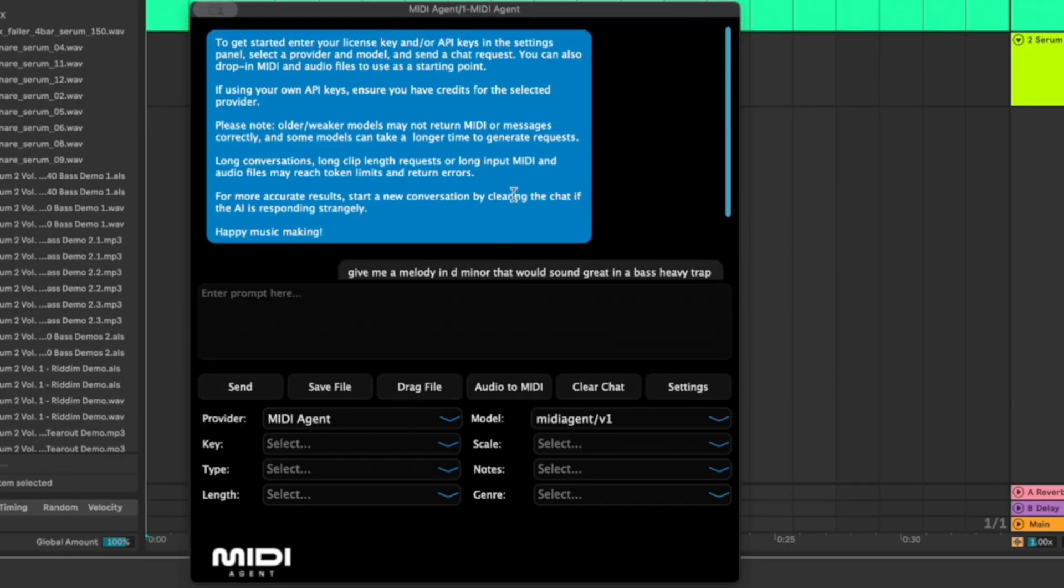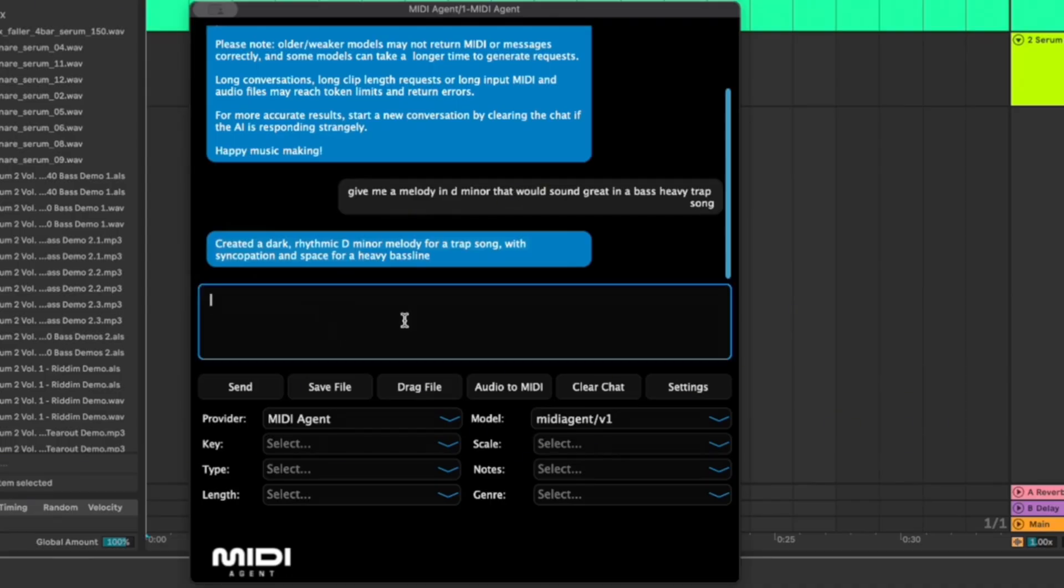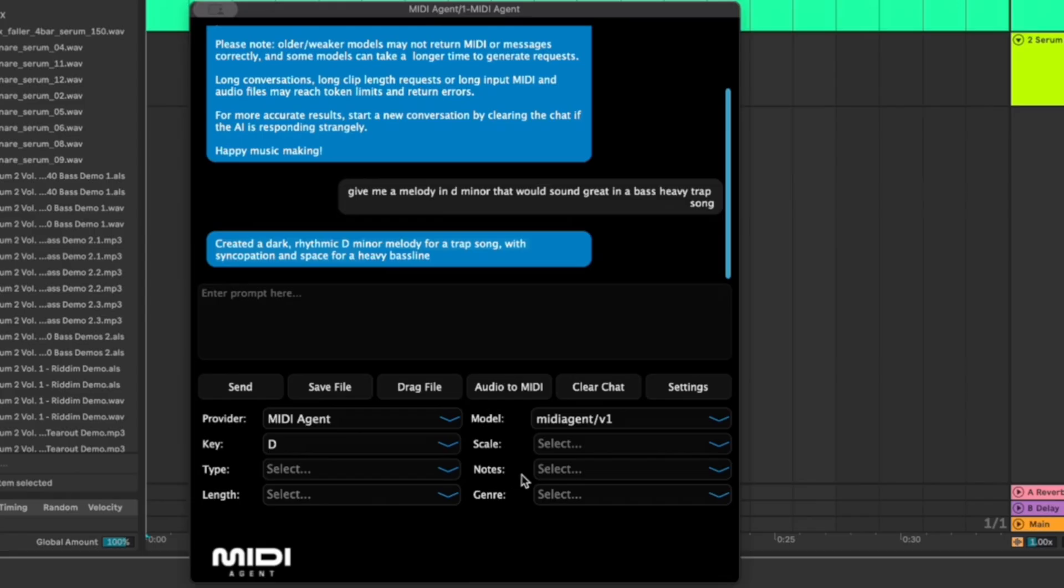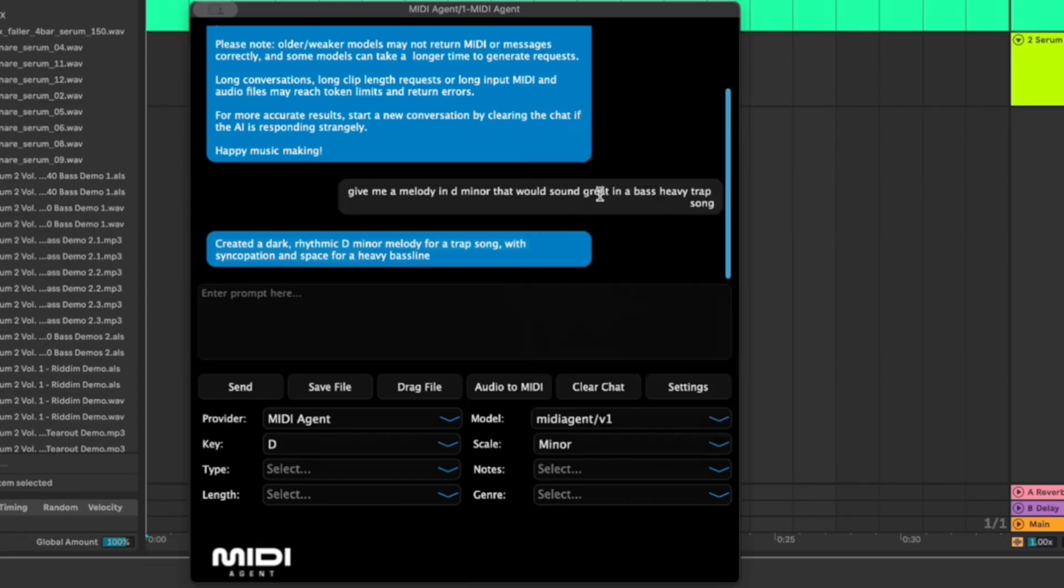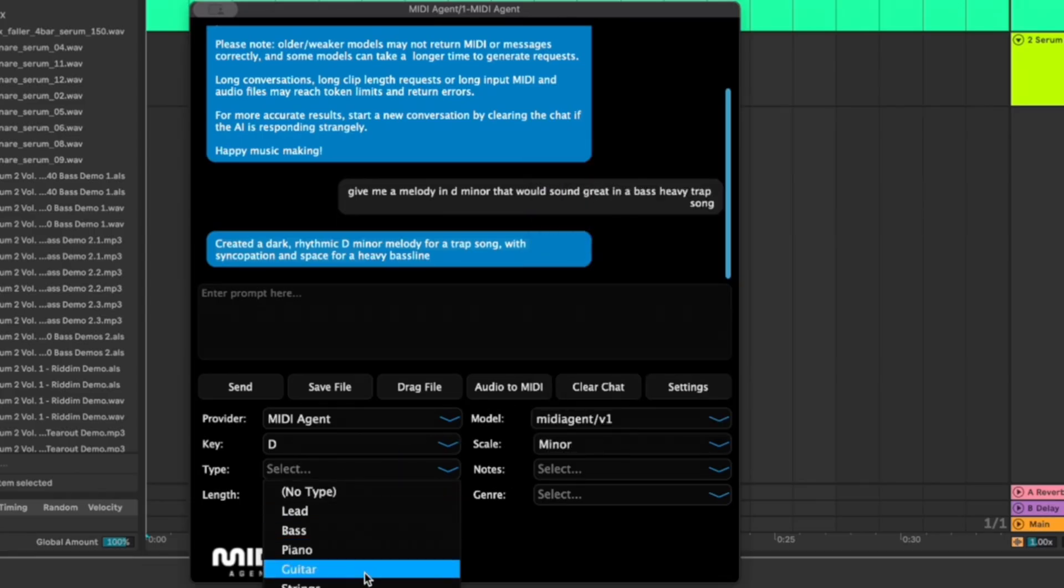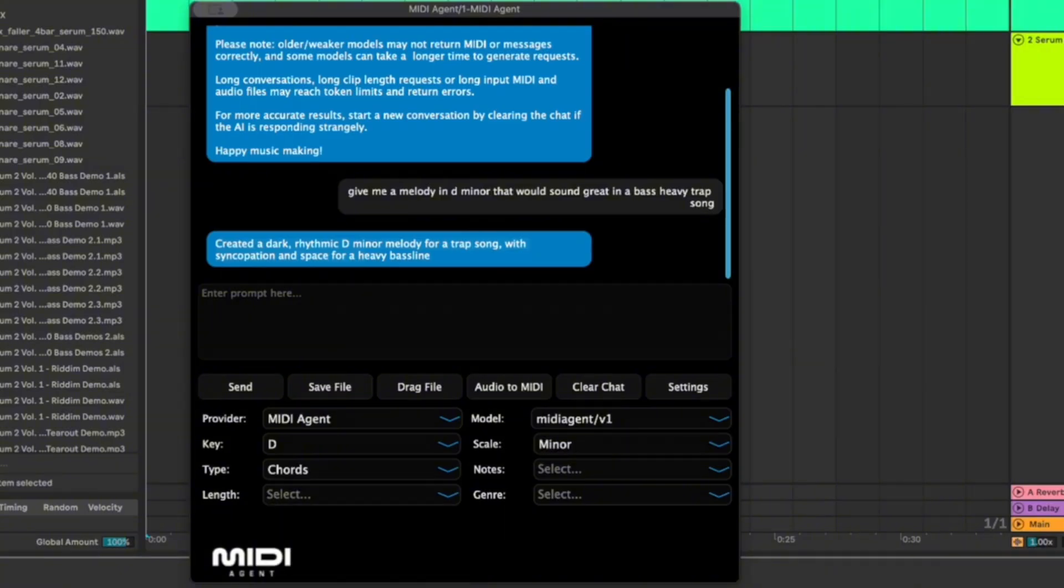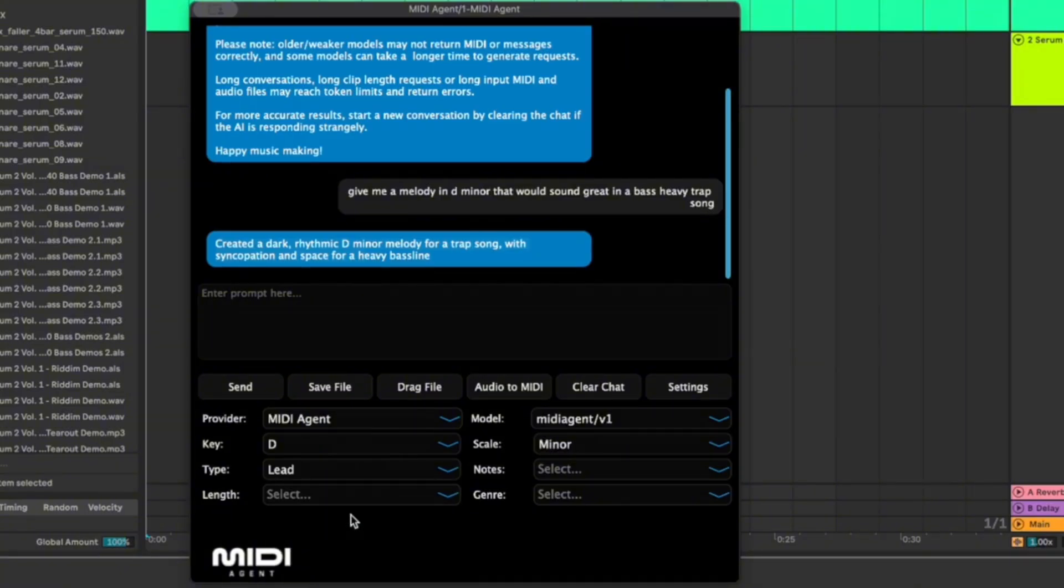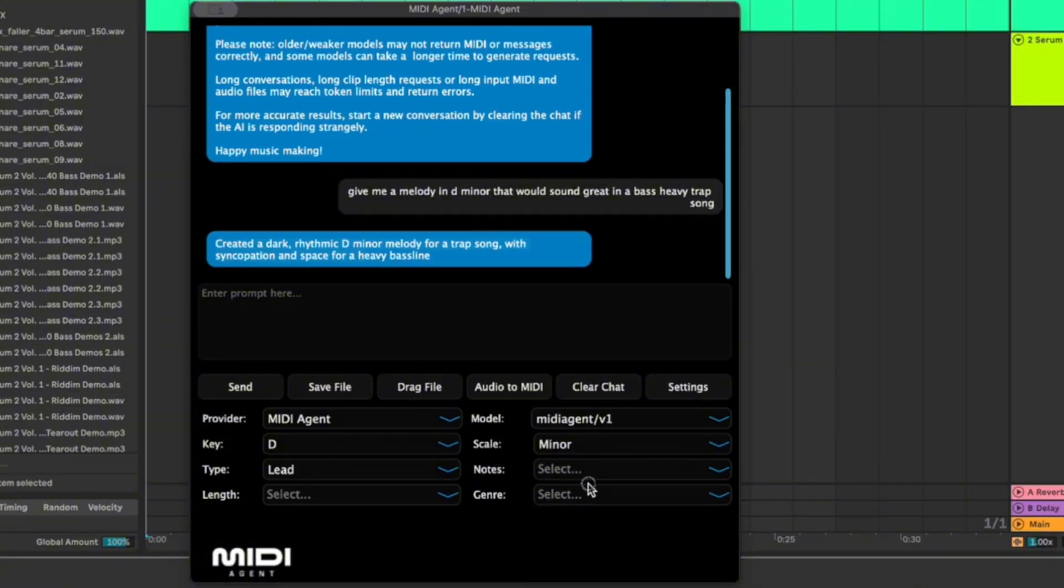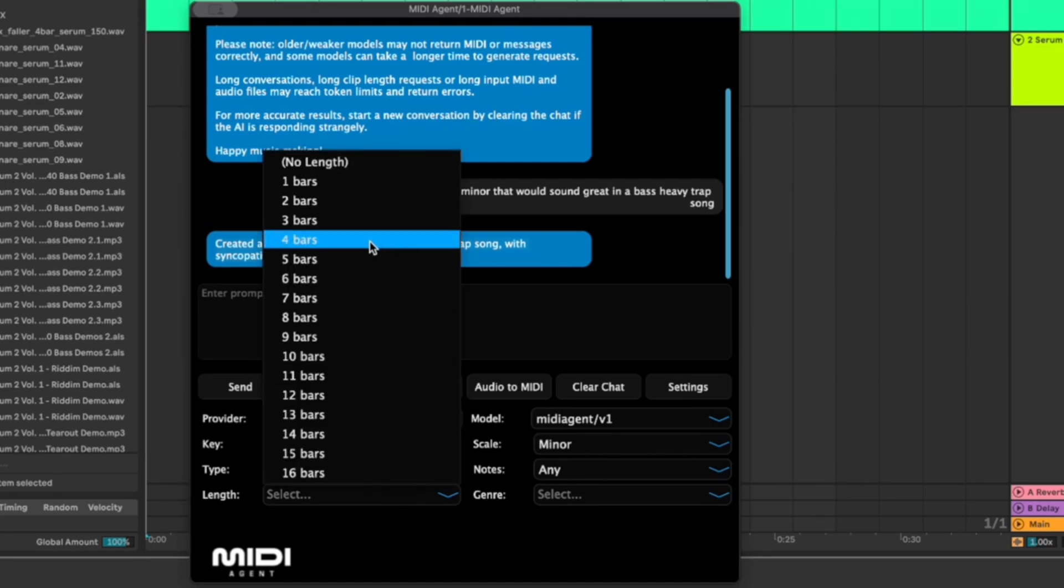Close out of this and now basically it works just like a chat so if you use ChatGPT or anything we can enter the prompt here. And down here it gives us all these different options for what key we're in. So let's say that my project's in D minor we'll put that there, type let's do like chords, let's do a lead. Notes, any length, you don't have to put these in but it's good practice to do so.